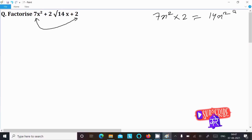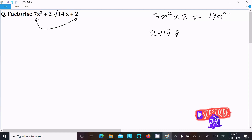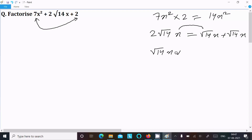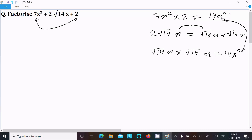Now take the middle term, which is 2 root 14x. We can break root 14x into two parts and write it as root 14x plus root 14x. If we add them we get 2 root 14x, and if we multiply root 14x by root 14x we get 14x squared — which matches our product, so this combination works.